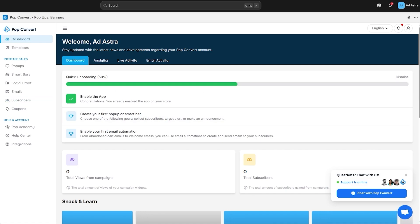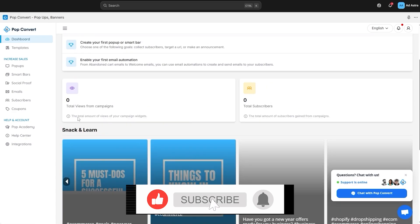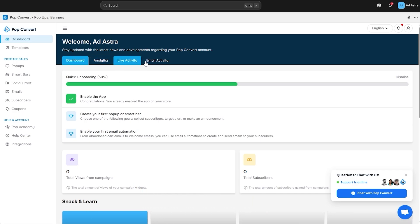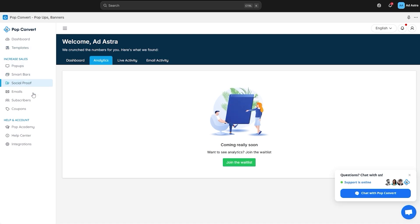Once it's done, this is your dashboard right here. You can see all your options — views, subscribers, analytics, live activity, email activity — and on the left-hand side you have your options like templates, pop-ups, smart bars, email subscribers, coupons, and everything else.